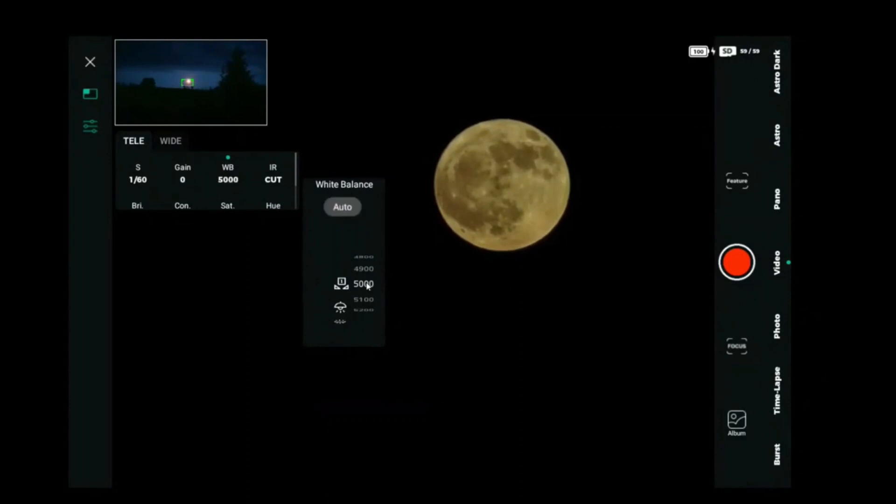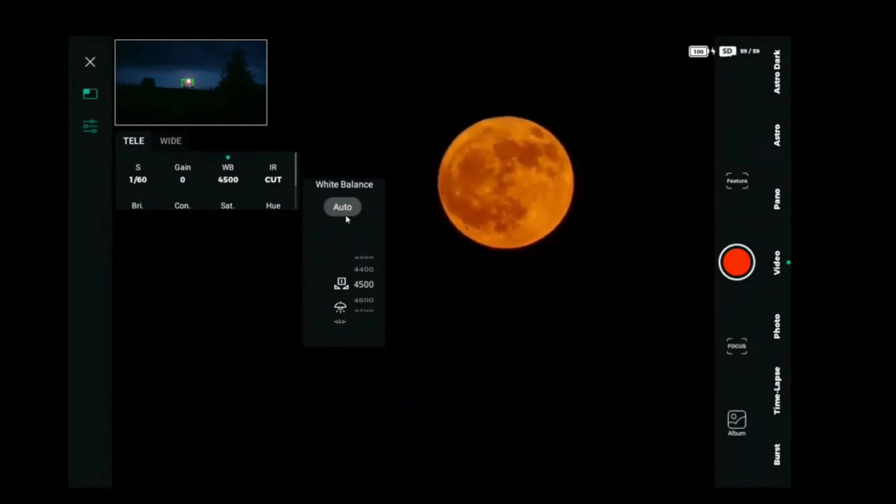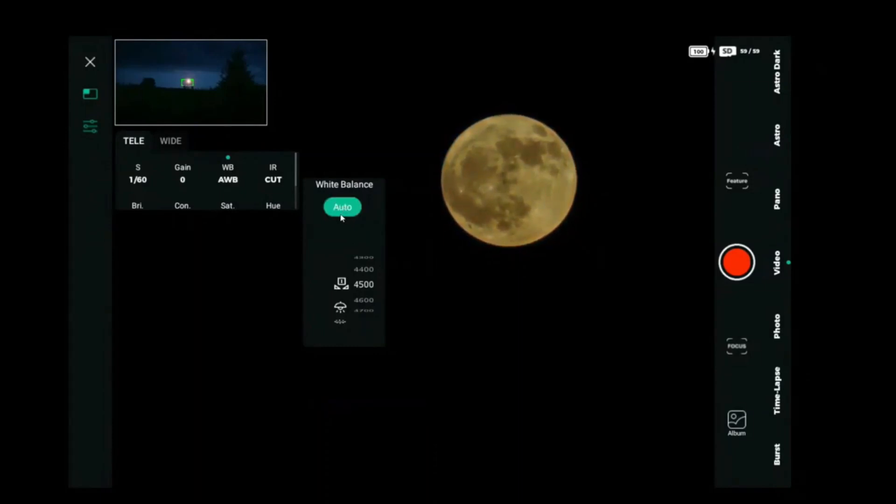I'm trying to adjust the color. I usually go with 5000 Kelvin but that's not doing it tonight. It is the strawberry moon but it is not that red. So I'm going to go with the automatic white balance.